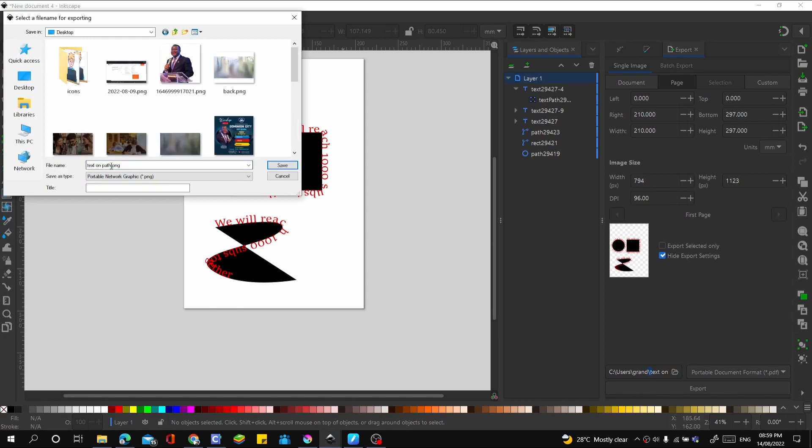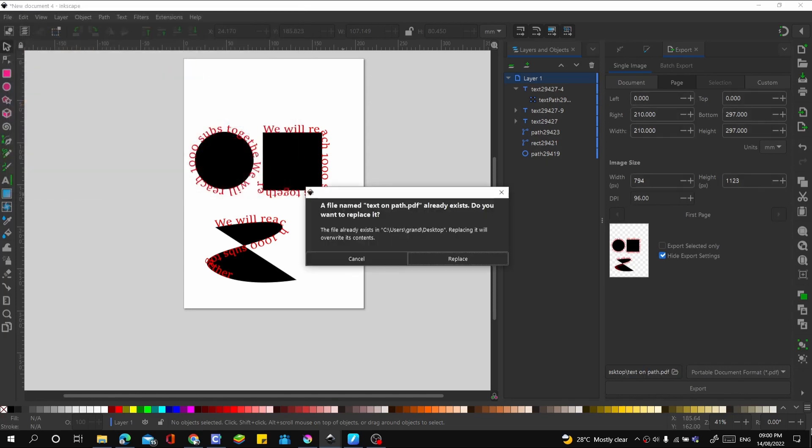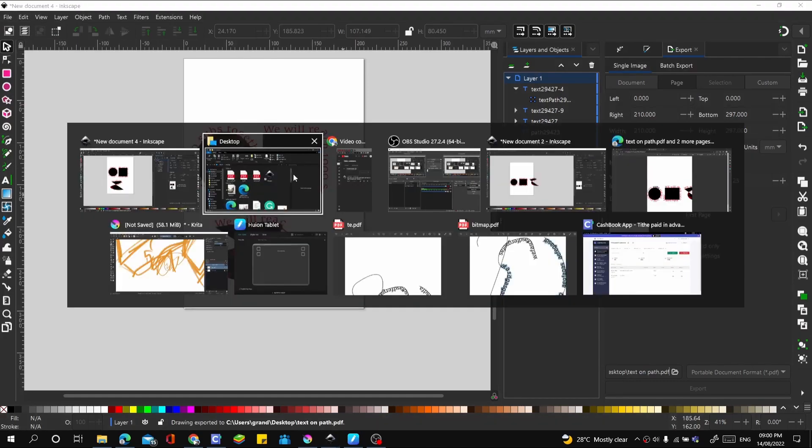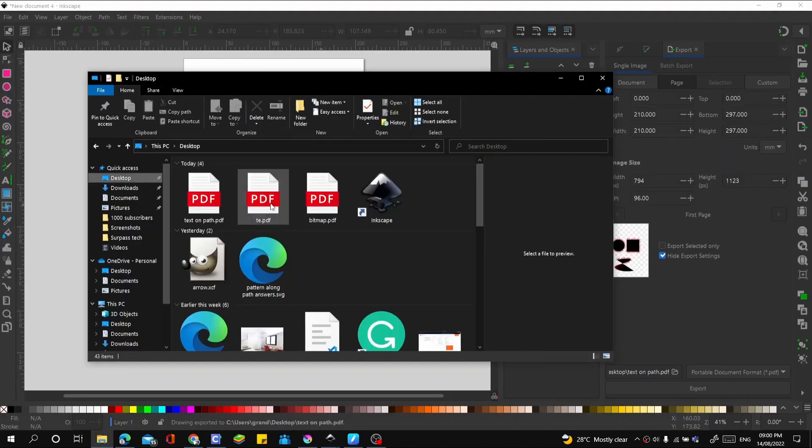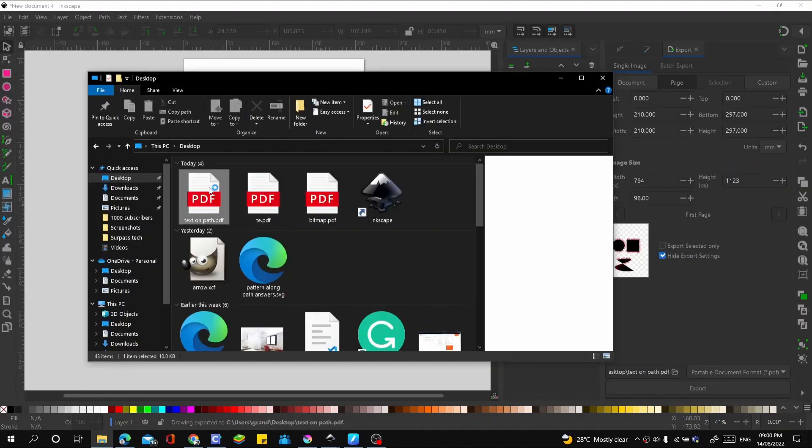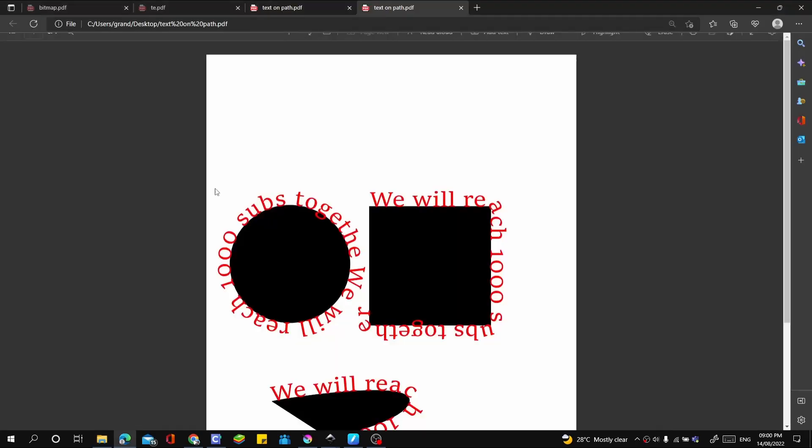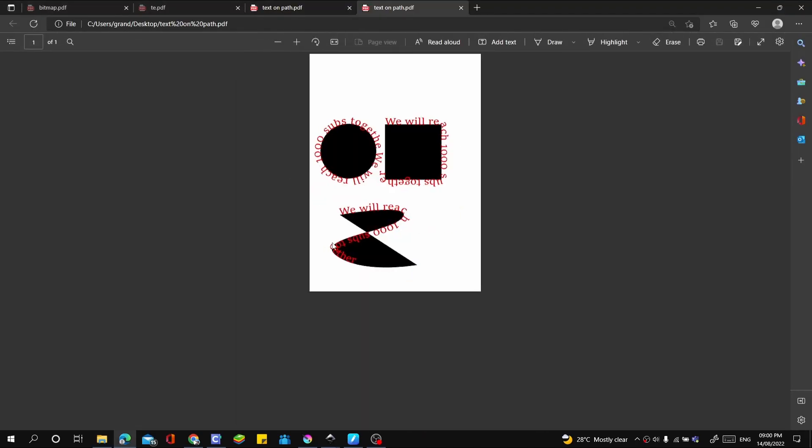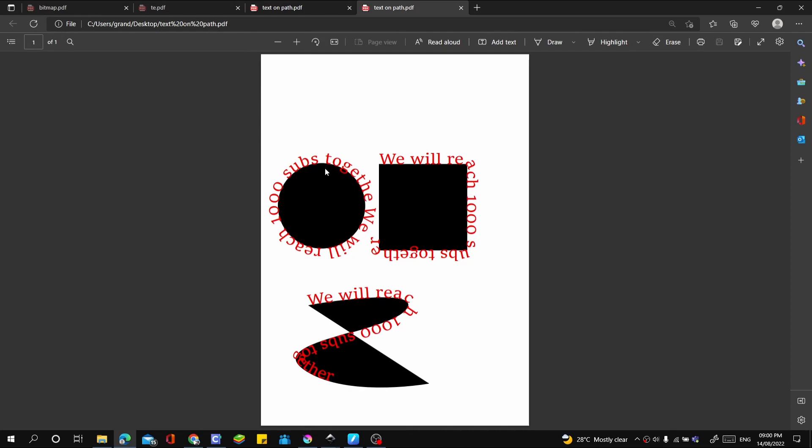Let's see what it looks like. Text on path. This is what it looks like. Everything looks in place to me.